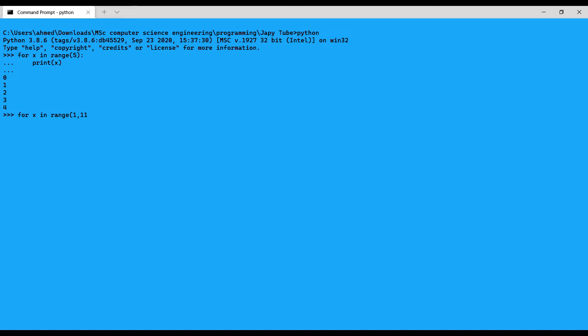I use 11 because the range stops before the mentioned number, and the increment is 2. Then print(x) — as you can see, we start with 1 and increment by 2: 1, 3, 5, 7, and 9. That is the range function, how it works, and how to configure its arguments.